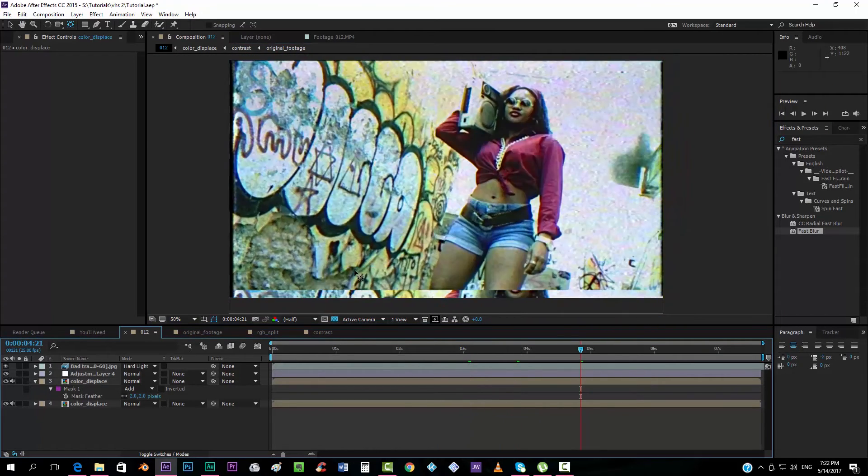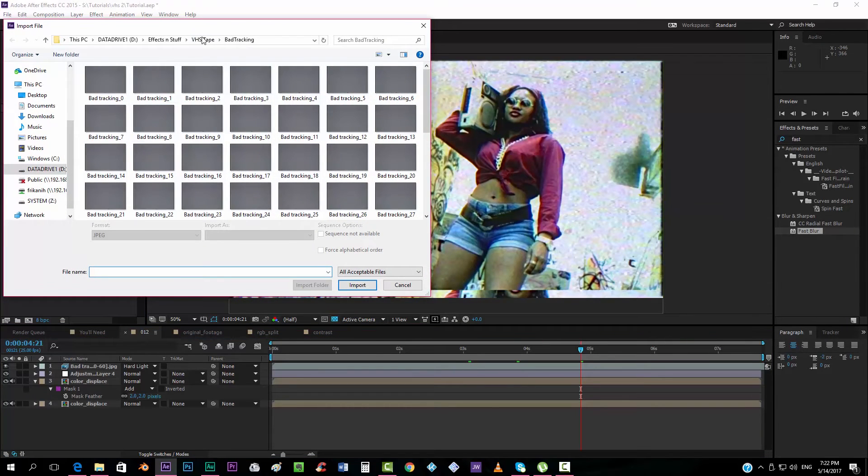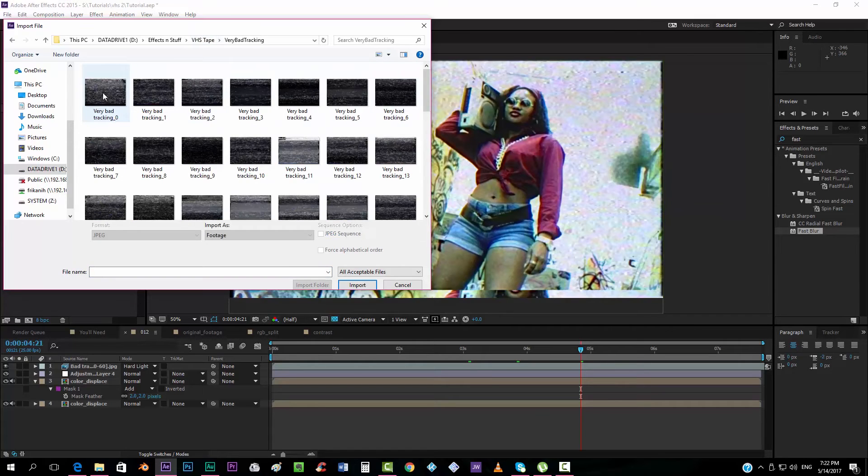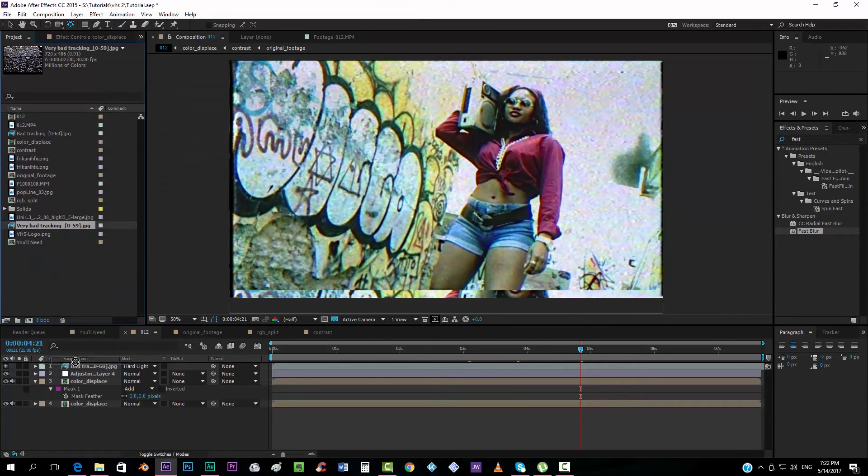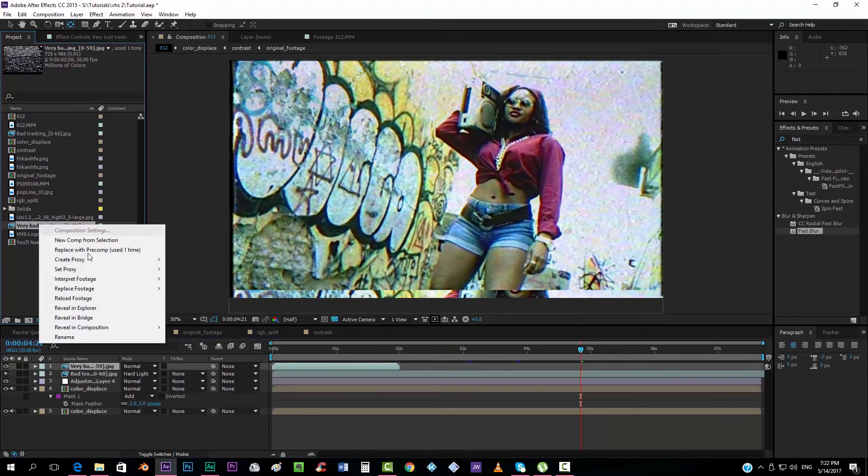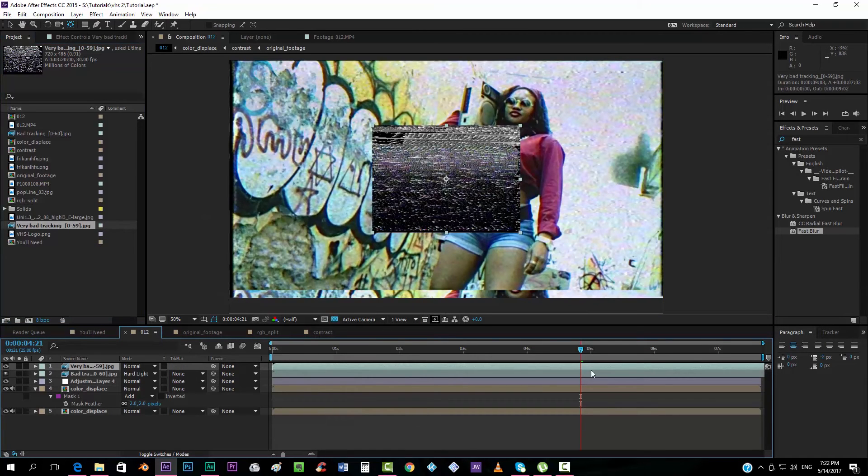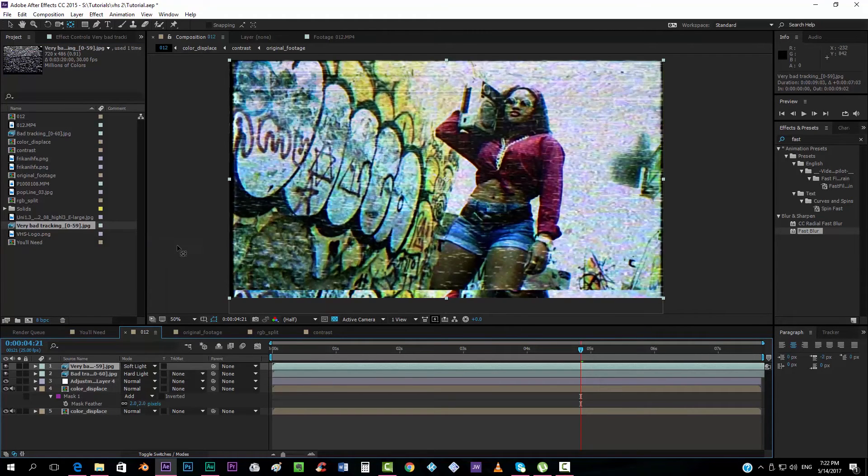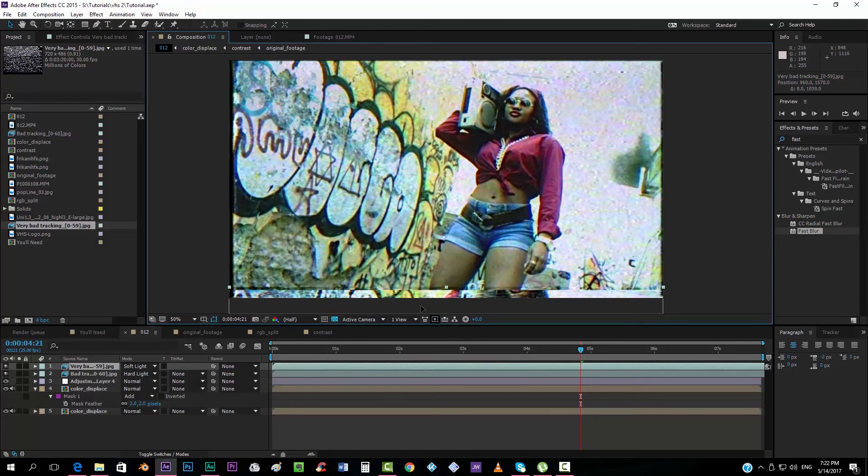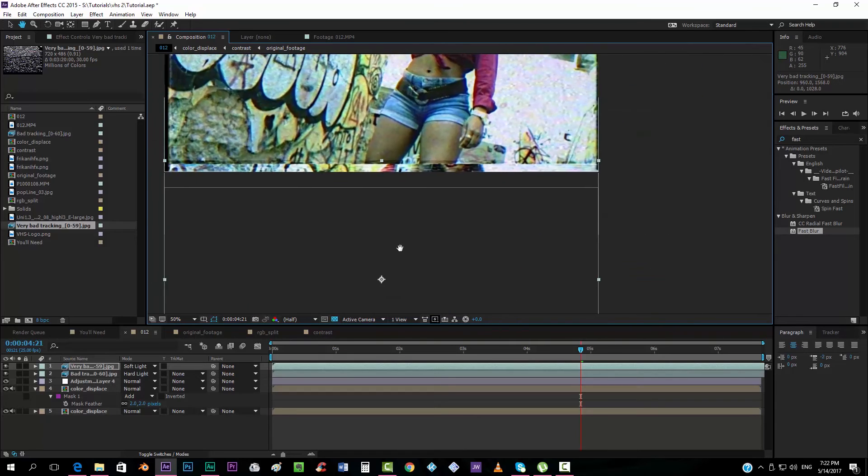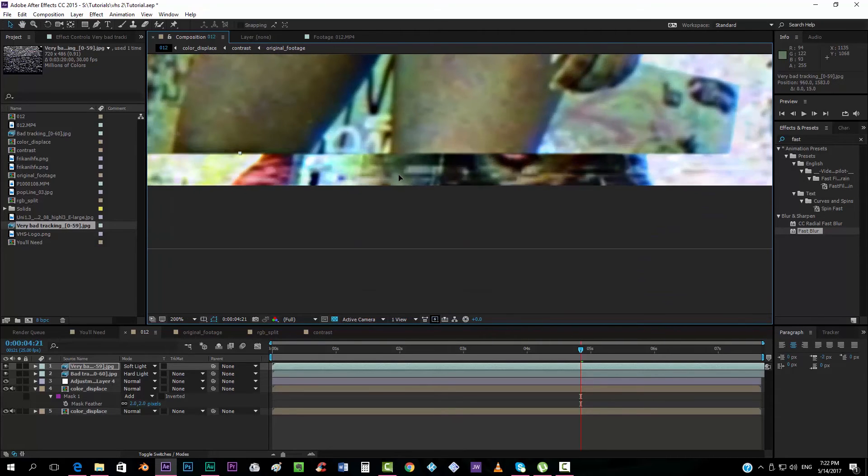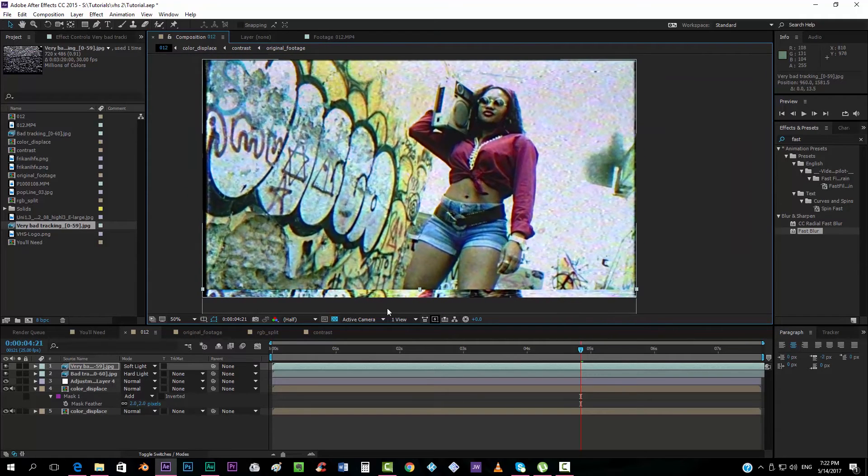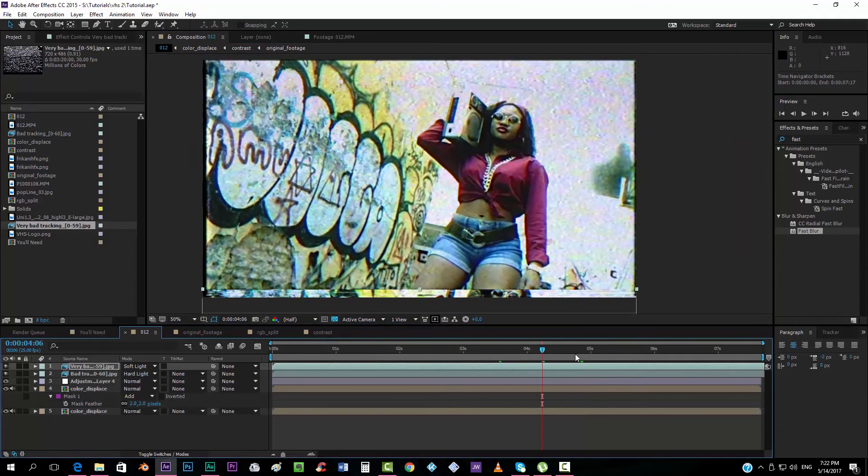And you can try different footages, for example, this one, the very bad tracking, I love this one, so we're going to import it, put it over here, we do exactly the same as the other one, interpret footage, main, loop 100 times, and we can put this on soft light, maybe, we can put it down, and this looks better now.